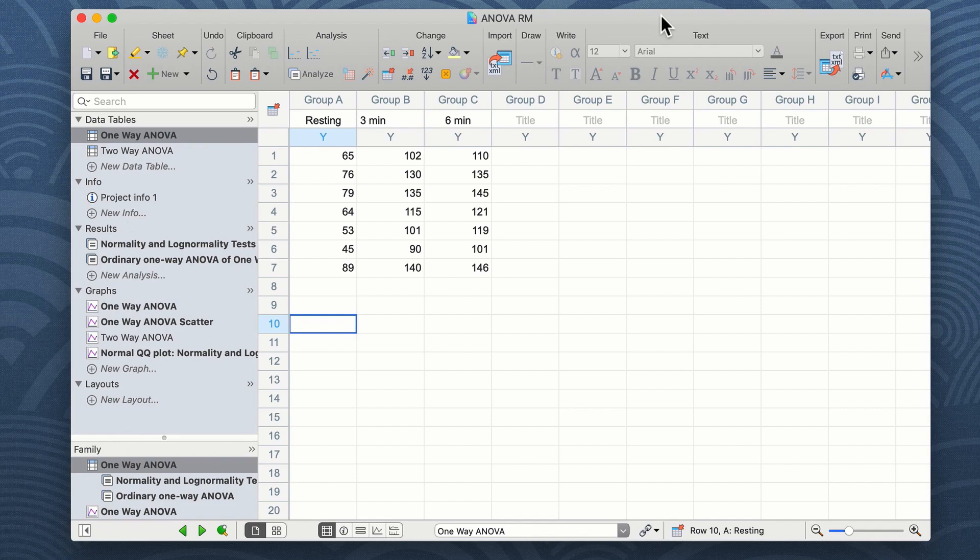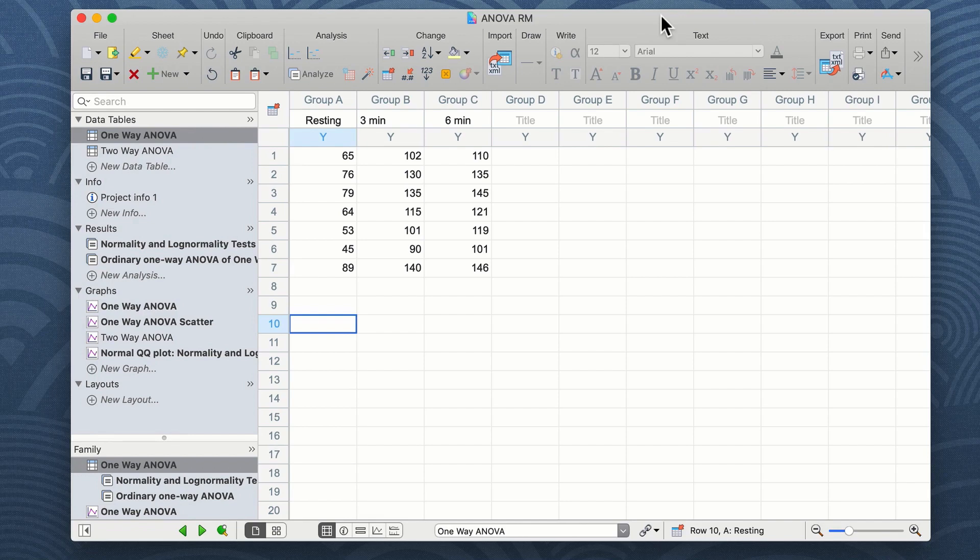A one-way ANOVA is the statistical test required to compare three or more groups of data. Under some circumstances however, you may find that your groups are related in such a way that allows a repeated measures ANOVA.